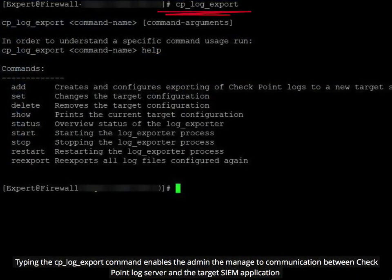Typing the cplog export command enables the admin to manage the communication between checkpoint log server and the target SIEM application.